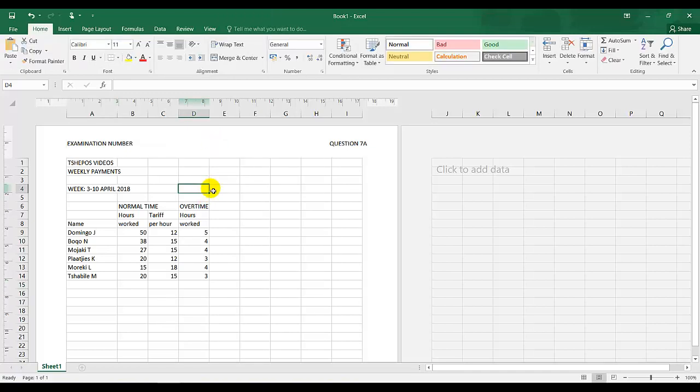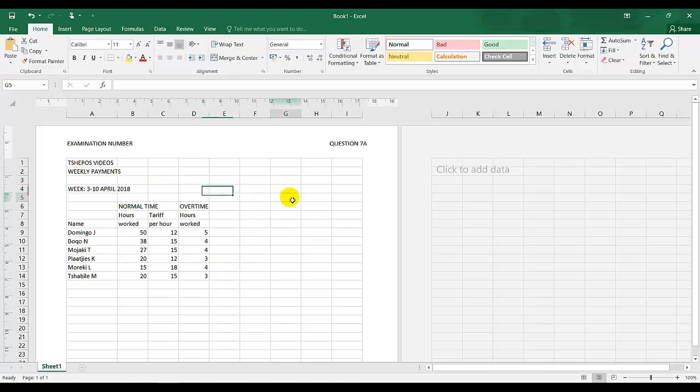I've displayed the figures as indicated. Adjust the column widths to fit on one page. Save the spreadsheet as question 7a. Print the spreadsheet in portrait orientation without row and column headings and place the printout in your examination folder.